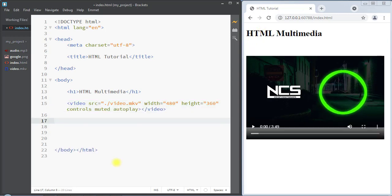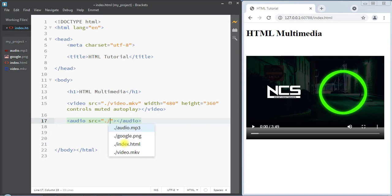To embed audio in a web page, we can use the audio element. The audio element has the source attribute, and inside the source attribute we have to specify the source of the audio file. Our demo audio file is inside the current directory, so we write dot slash and then the name of the audio file.